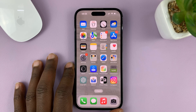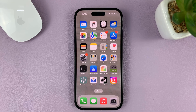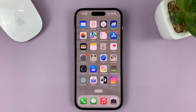I'll be showing you how to delete or remove languages from your iPhone keyboard. For this tutorial, I'm using the iPhone 14 Pro, but it's the same instructions for previous iPhones and also iPads.